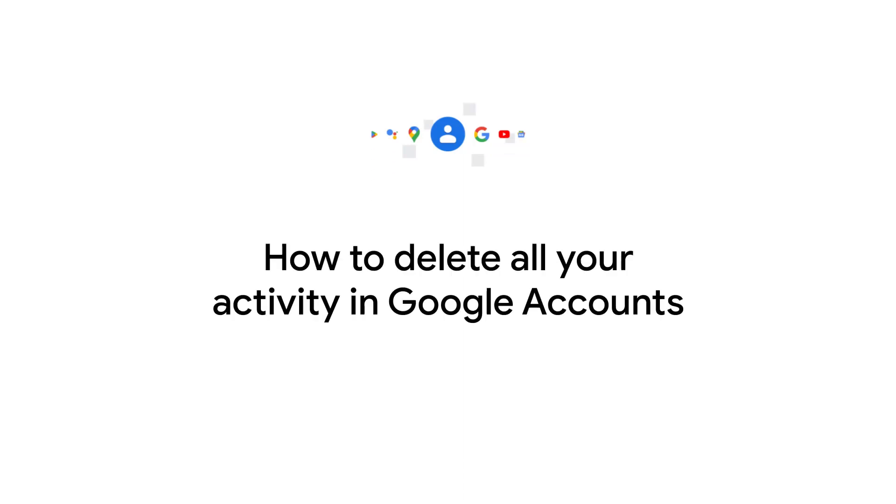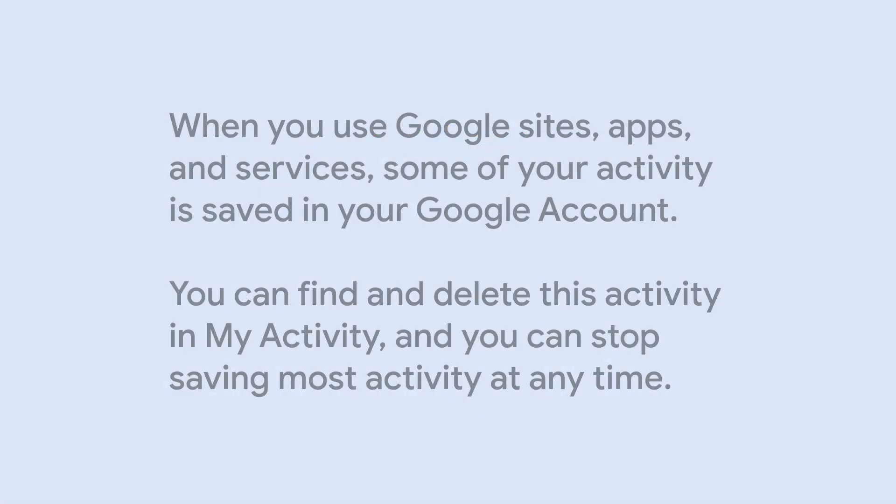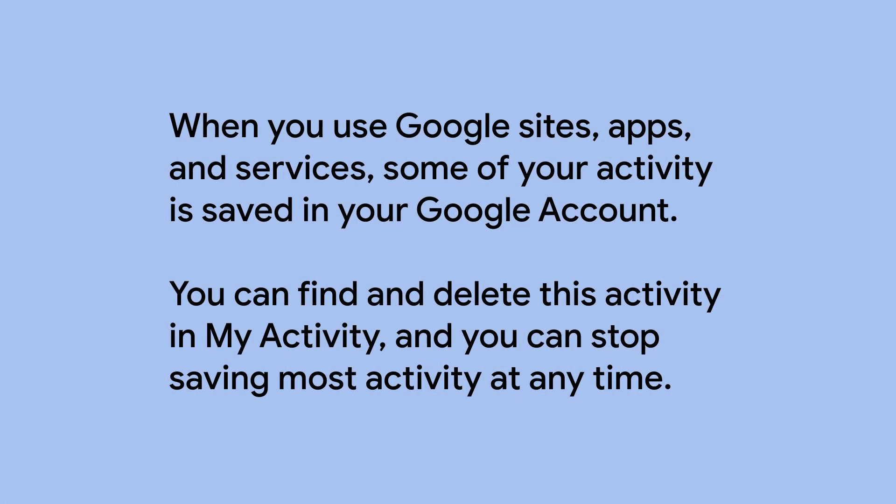How to delete all your activity in Google accounts. When you use Google sites, apps, and services, some of your activity is saved in your Google Account. You can find and delete this activity in My Activity.